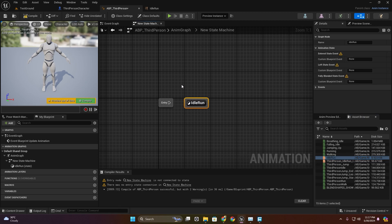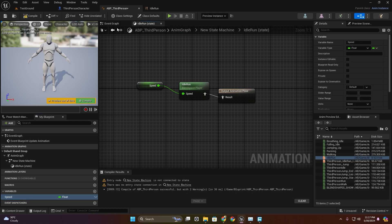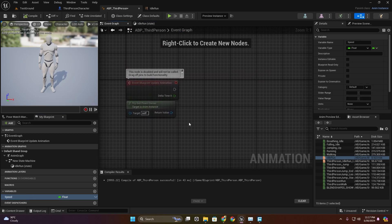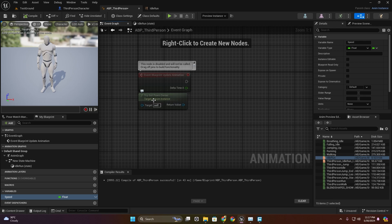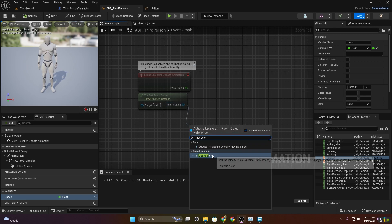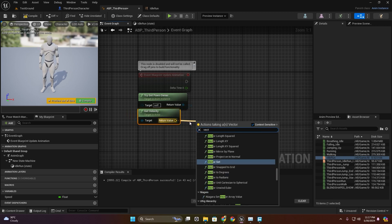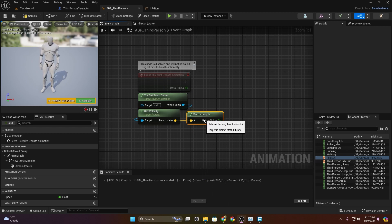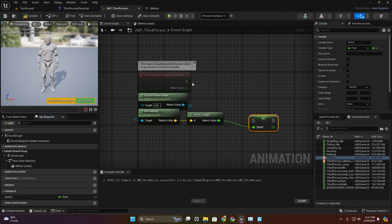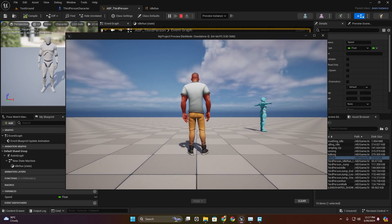Get this idle-run animation state and promote it to a variable. In the event graph, call get velocity then vector length and set this speed variable to the vector length.